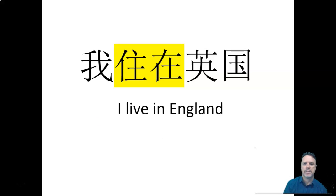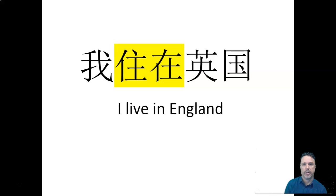Do you remember what that means? So here, that just means I live in England. I live in England. It's literally the same as English. Same order.